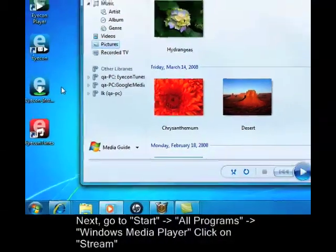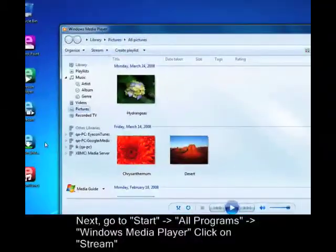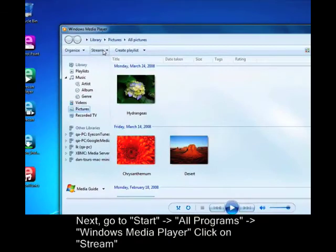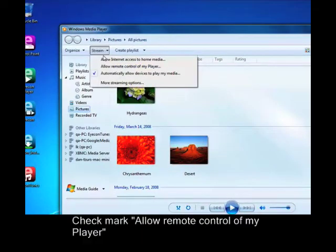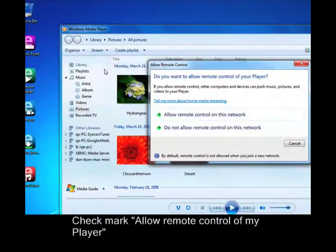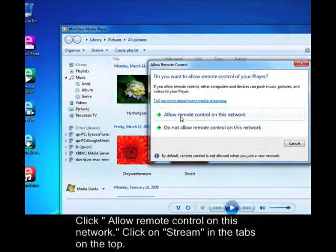Click on Stream tab at the top. Check the box next to Allow Remote Control of My Player. Click Allow Remote Control on this network.